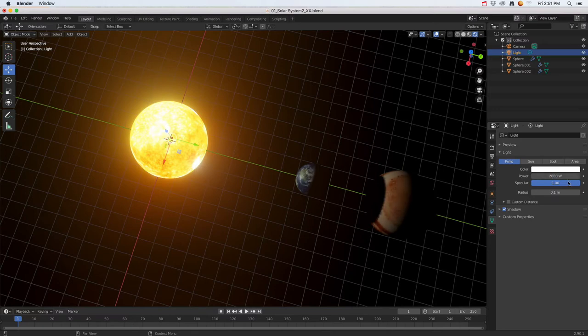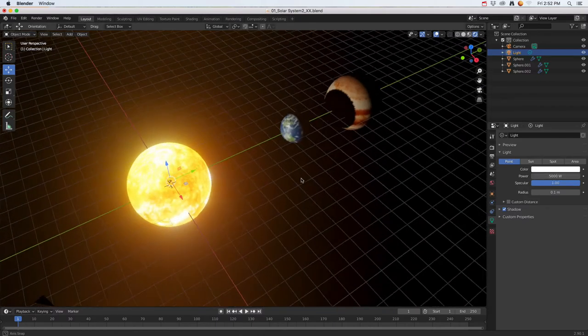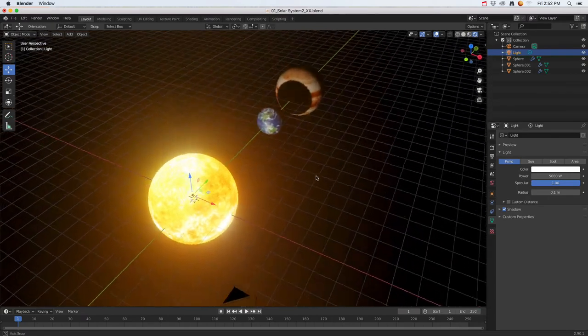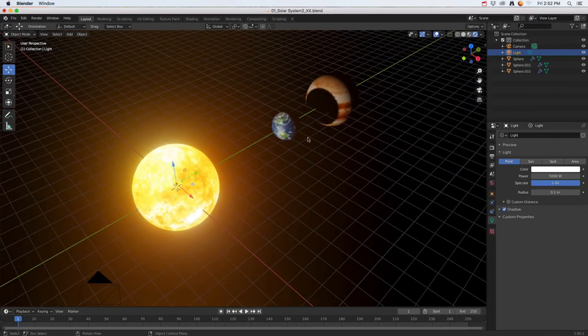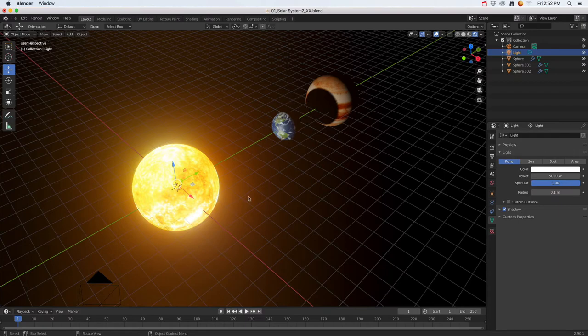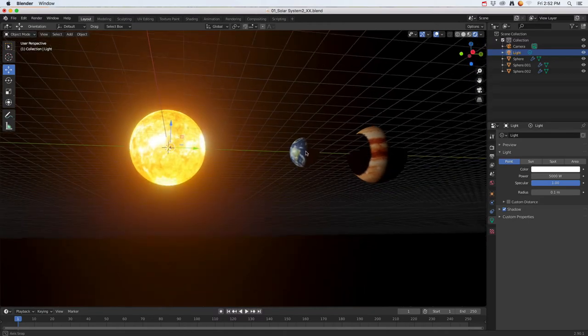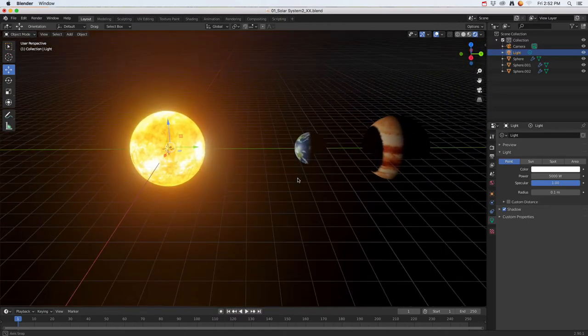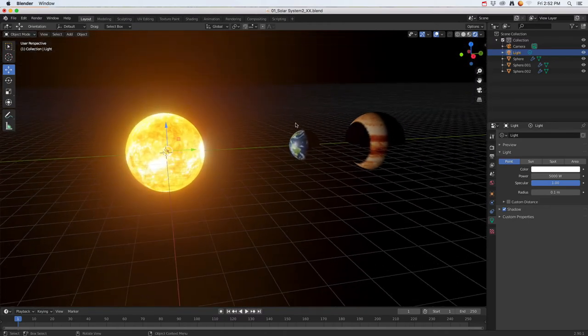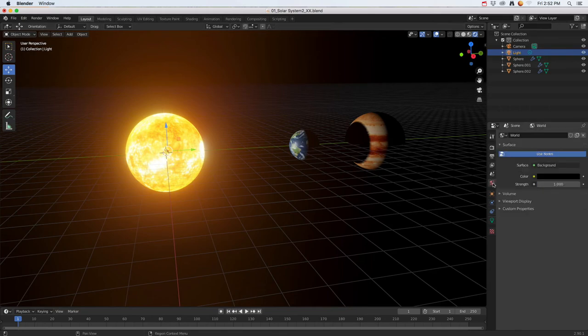Right here is my power, so maybe if I bump that up maybe another thousand and see what that does. You're just going to play with that until you get the result that you're looking for. I'm going to stick with it there, and later on I might offset some of these planets and do some other things. The other thing I want to play with a little bit is maybe the background.